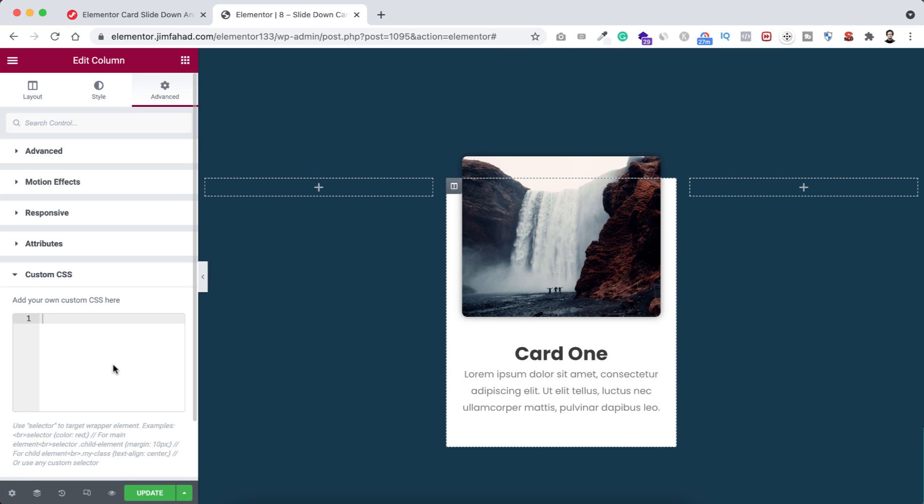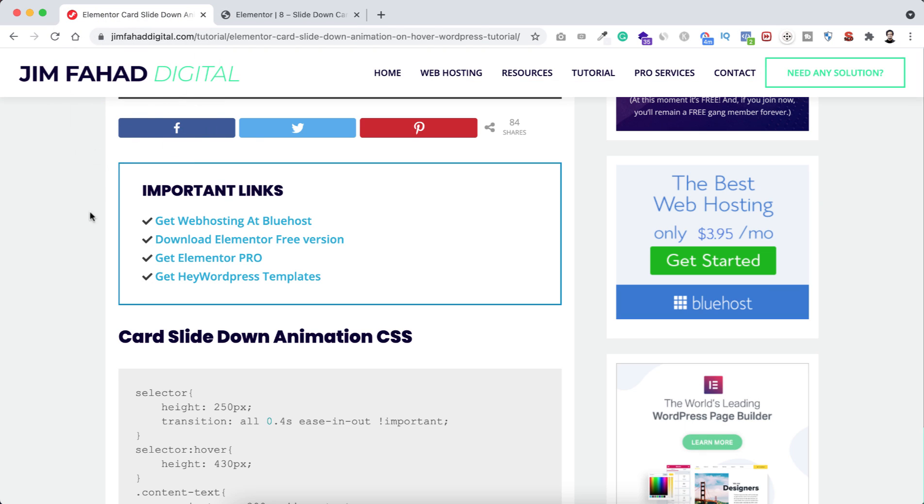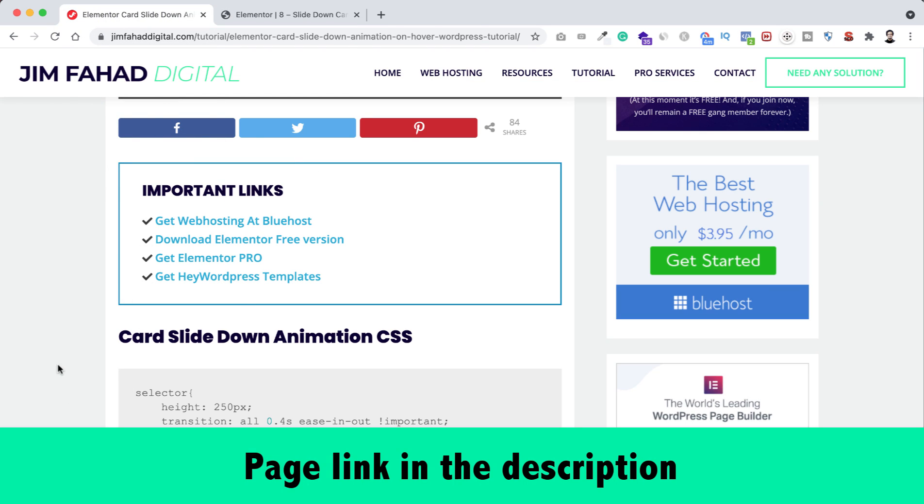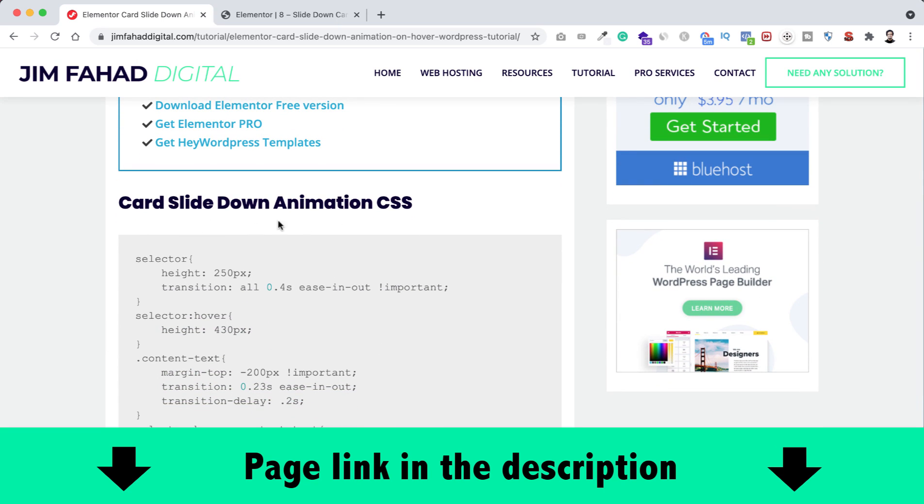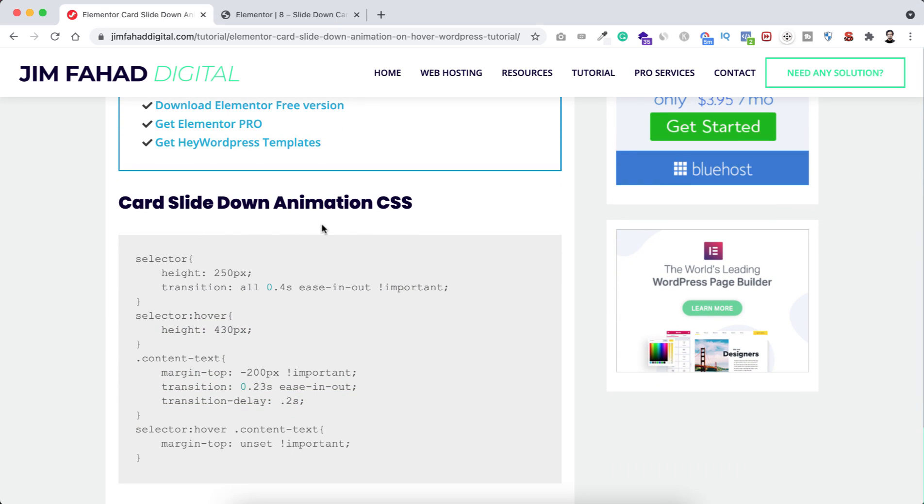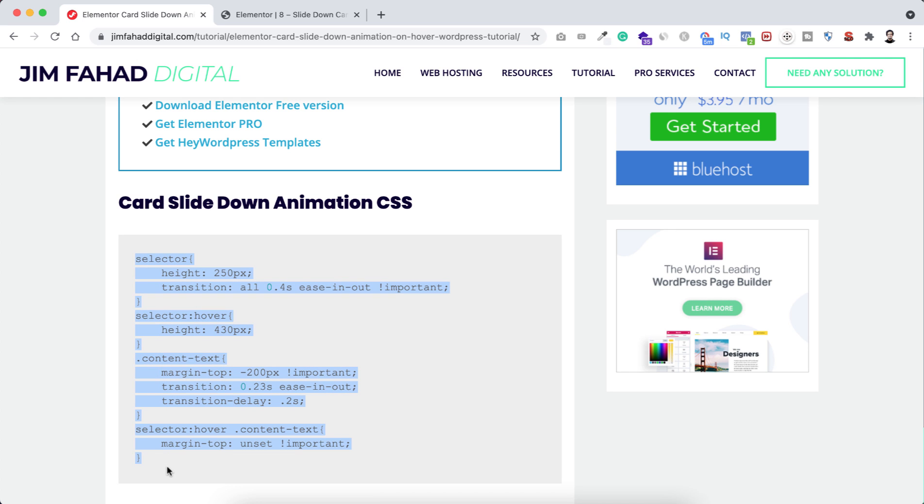You will be writing some custom CSS code here, but no worries because I already have written the custom CSS code for you. You just need to go to jimfahaddigital.com - I will put this page's link in the description as well. From that page, if you scroll down a bit, here you can see Card Slide Down Animation CSS. I'm just copying this whole code snippet from here.